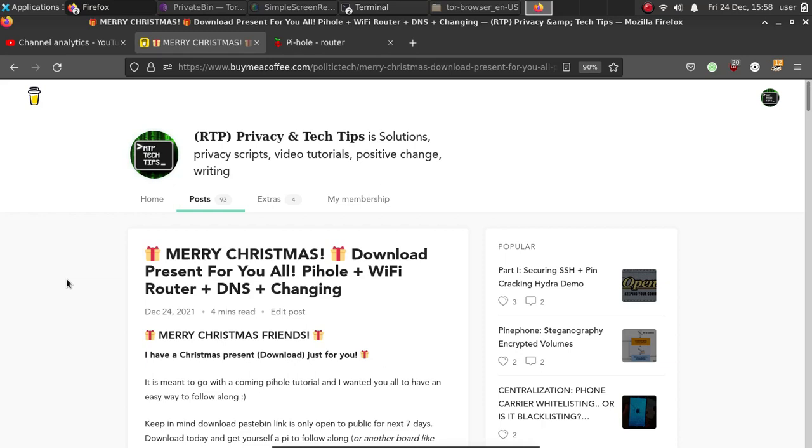A special Christmas present to everyone. I'm offering a download for a fully automated Wi-Fi router. It's something I started on the Raspberry Pi, and I might make something like this in the future for a Pine64 board, but when I started it, I didn't have any Pine64 board.